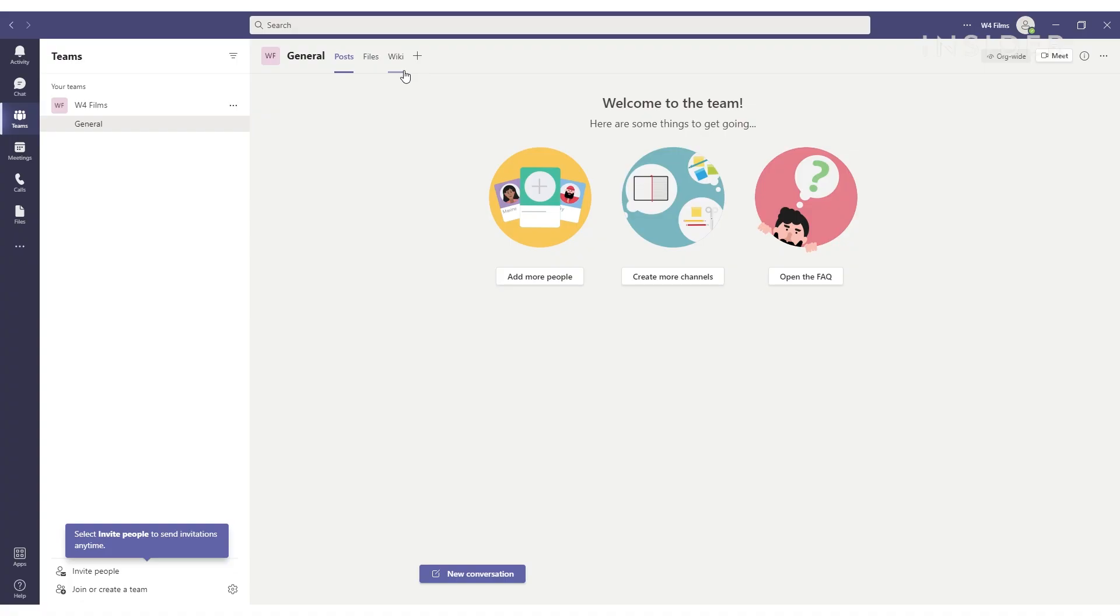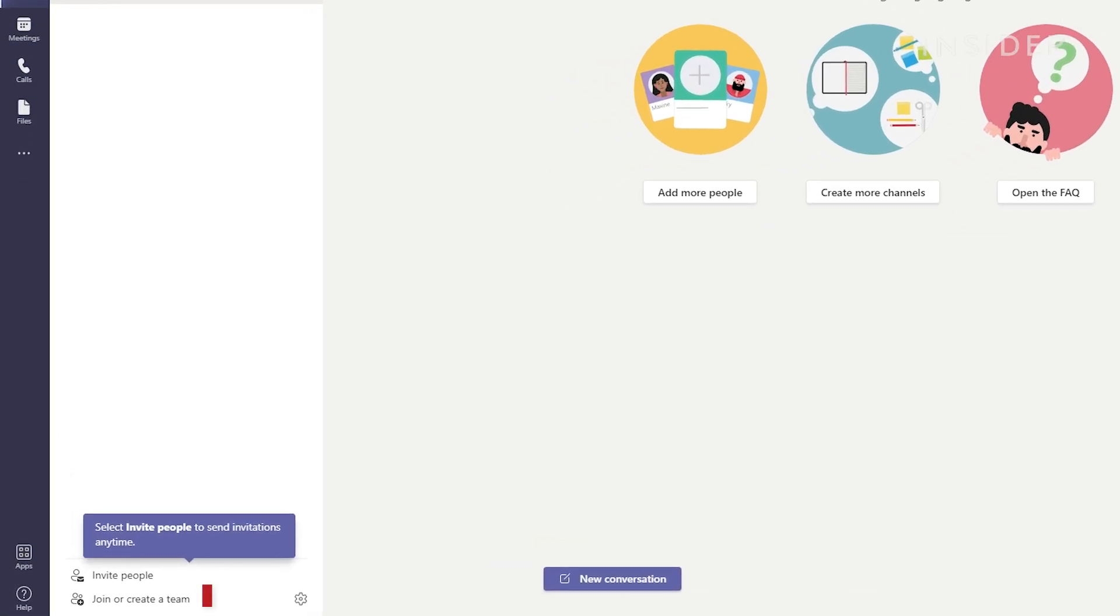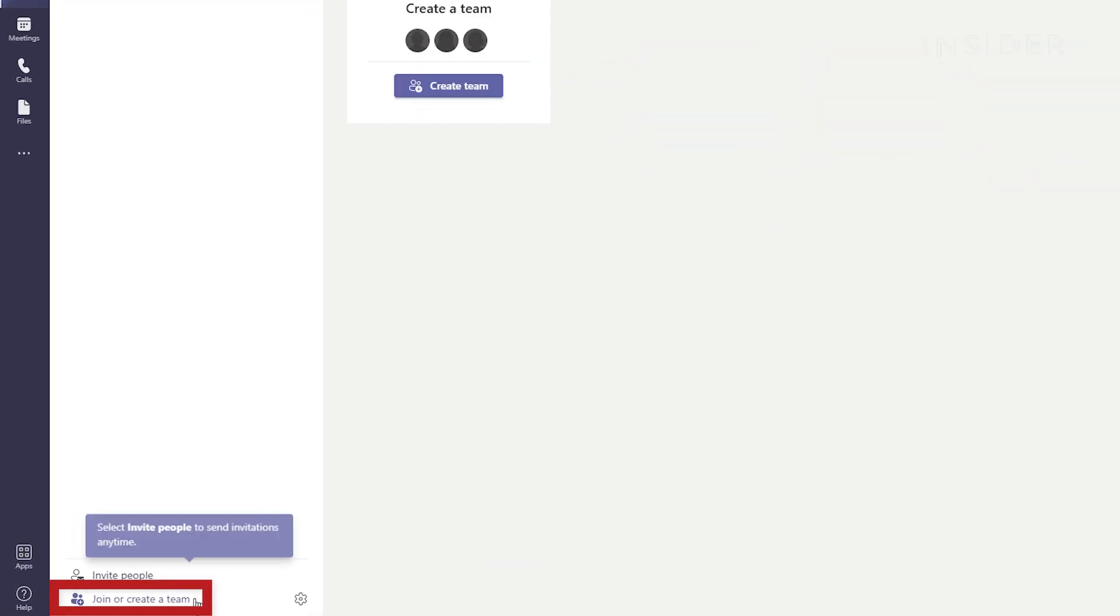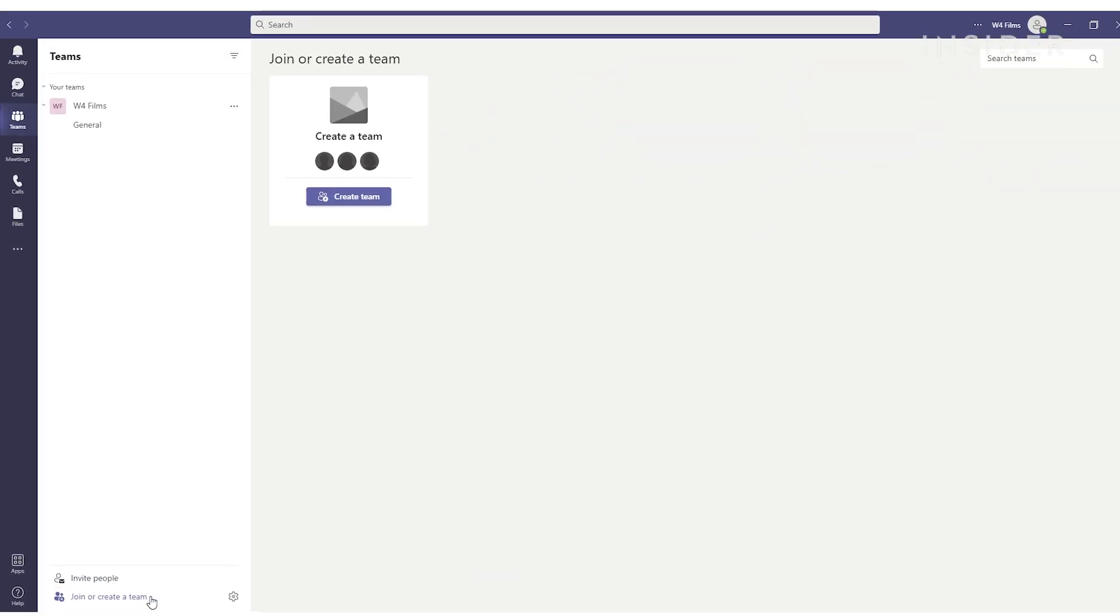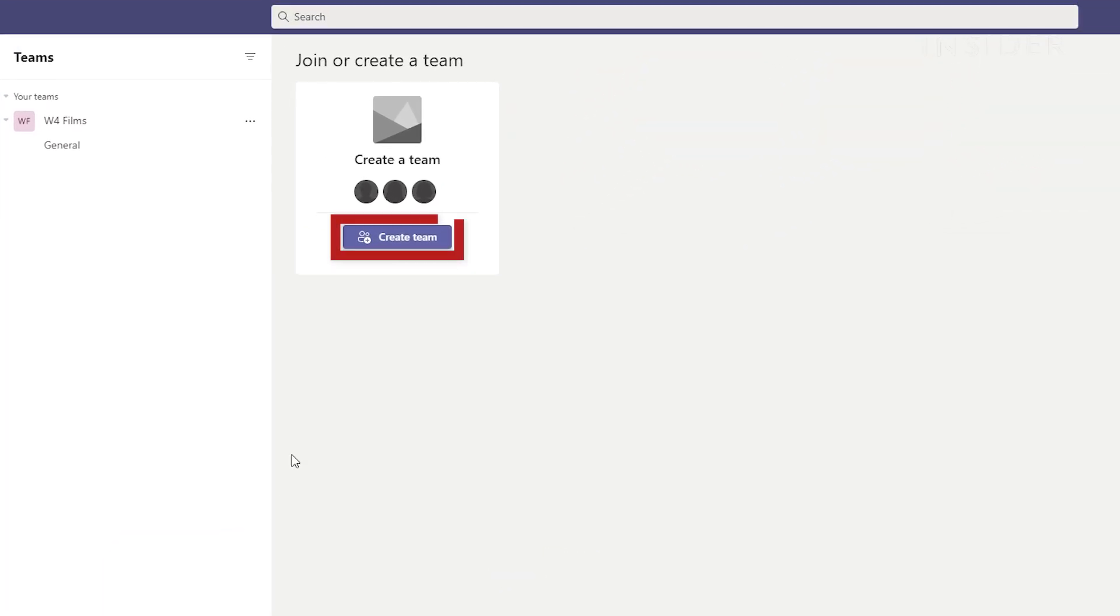Open the Teams app and click join or create a team here at the bottom of the sidebar on the left. Click create a team.